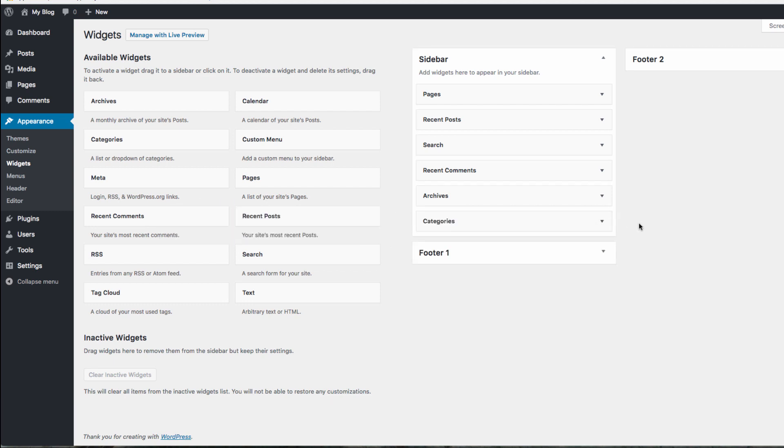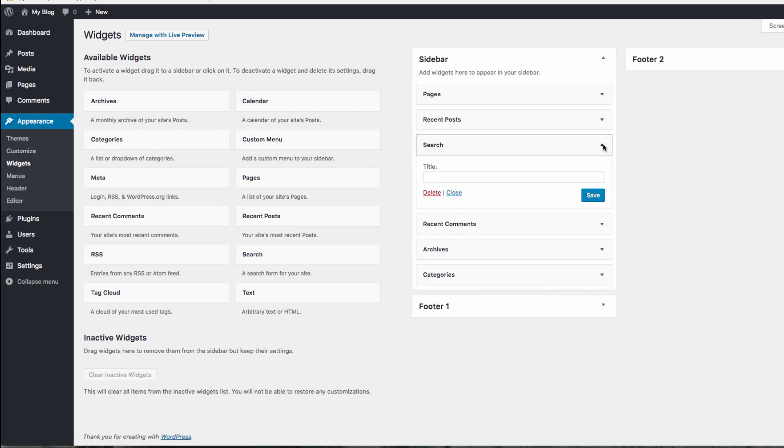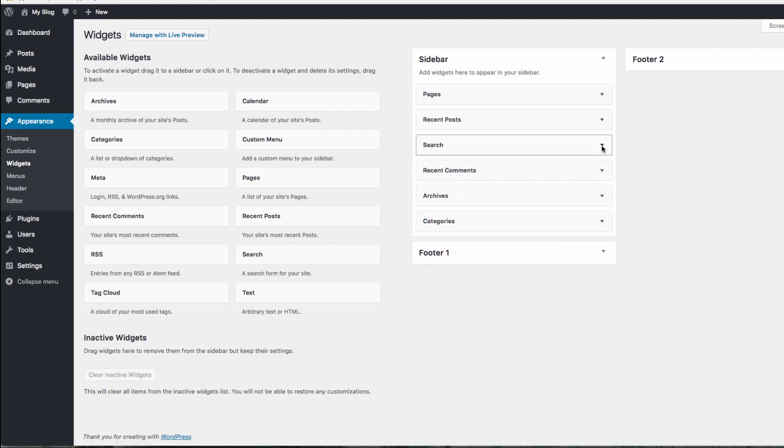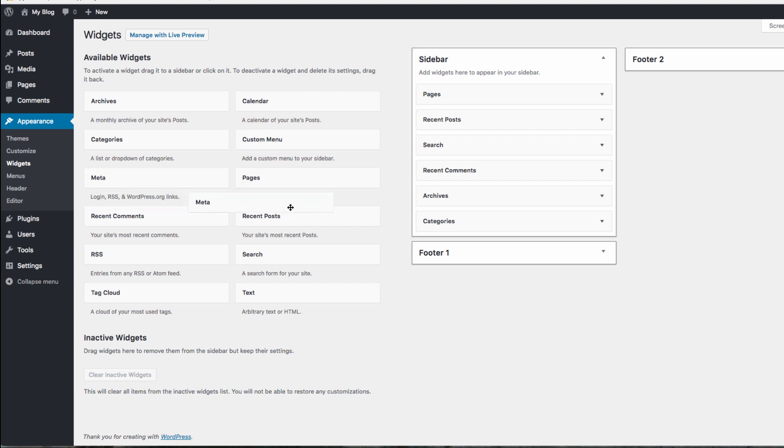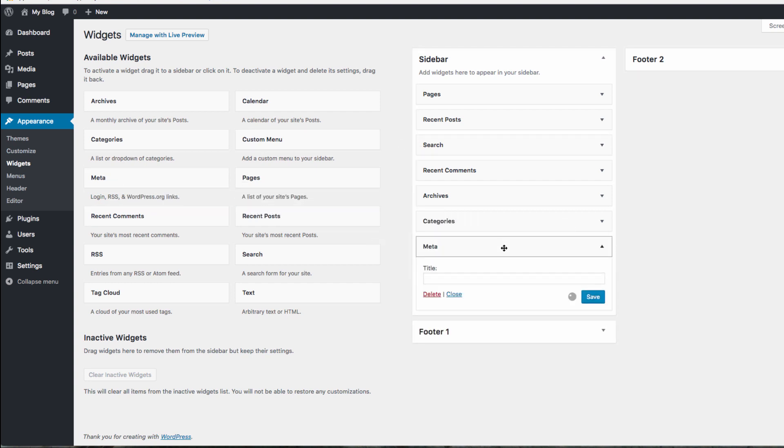More settings for the individual widgets are available by clicking on the arrow next to the widget name. To add a new widget, drag the widget into the widget area you want it to appear on your site. You won't be able to see these changes until you head back to your site though.